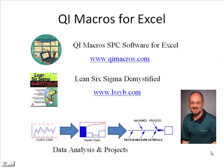To learn more about the QI Macros for Excel, go to our website, qimacros.com.